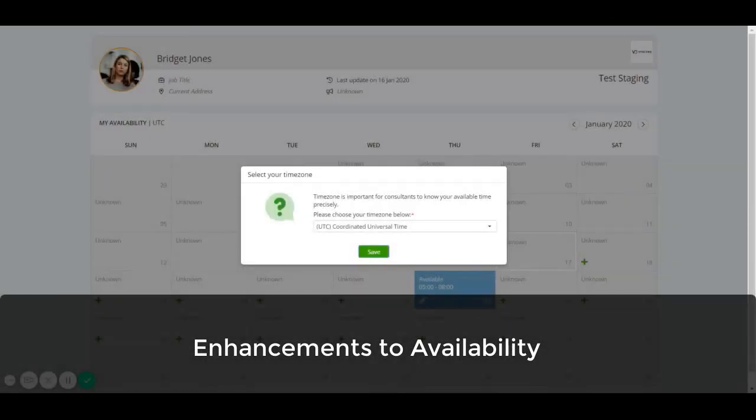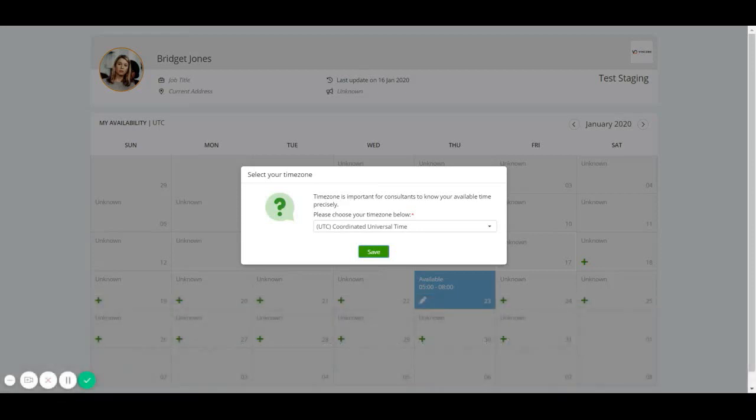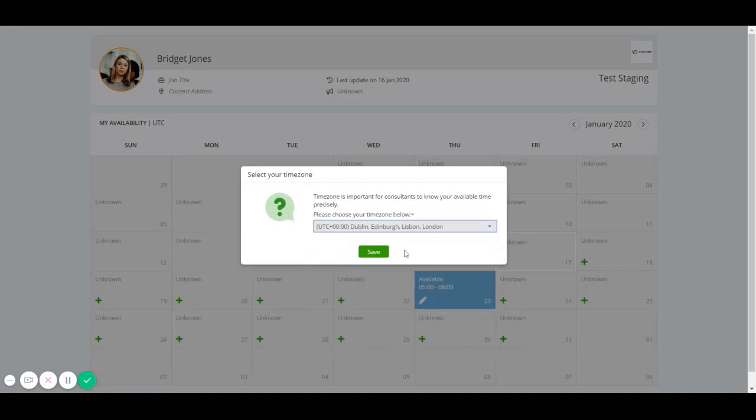We've made improvements to our candidate availability feature. The first thing you'll notice when you edit a candidate's availability is that if their time zone isn't set in their candidate profile, you'll receive a pop-up asking you to choose the correct time zone.